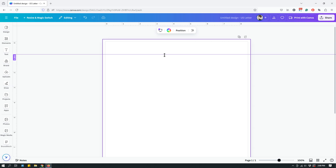Feel free to play around with bleeds and guides to get a hang of how these things work. Once you start using them, I promise you will be using them more and more because they make your design so much better and so much easier to work with complex things. That's it for today's video — I'll see you with a different one sometime soon, bye!